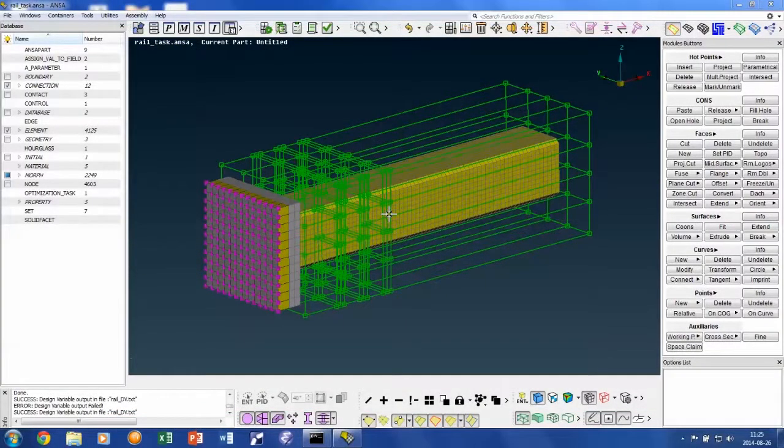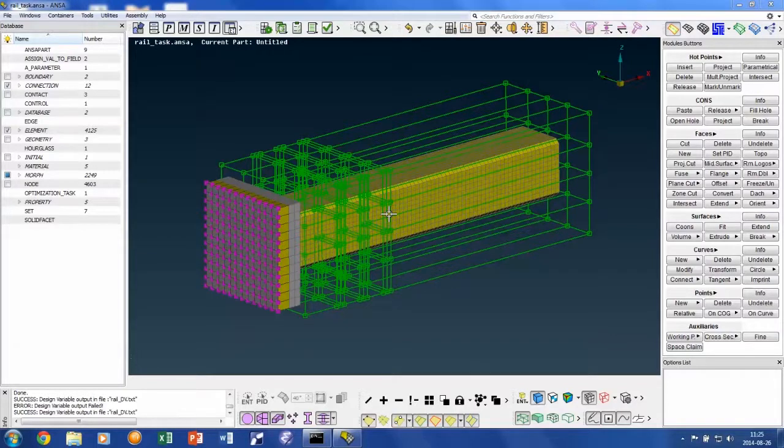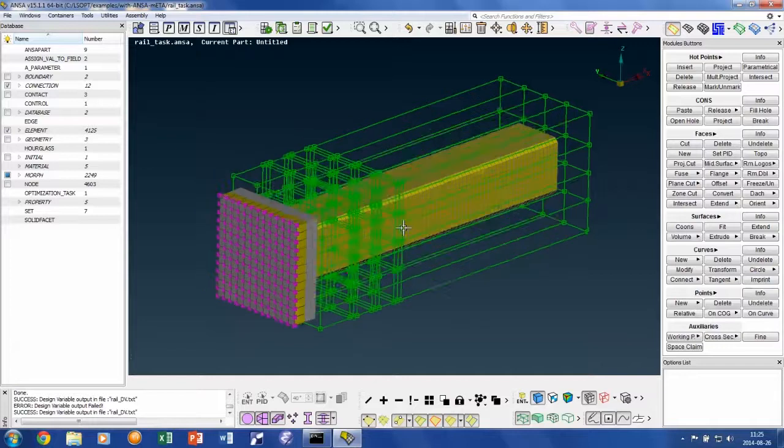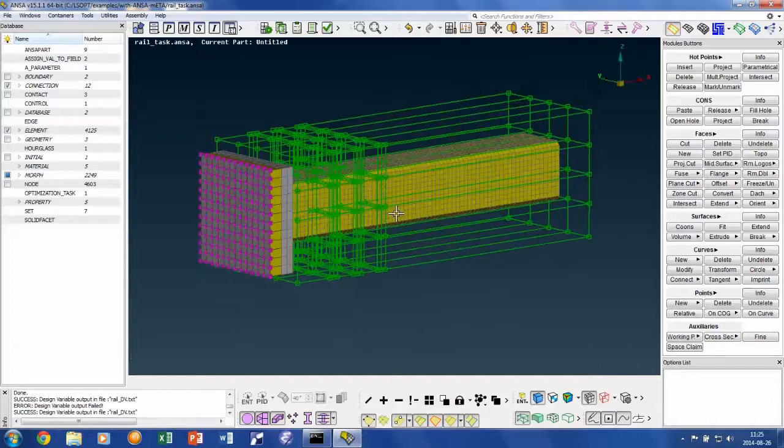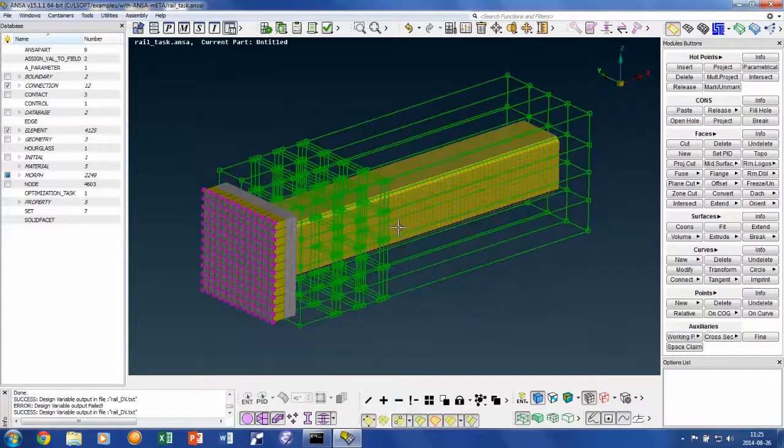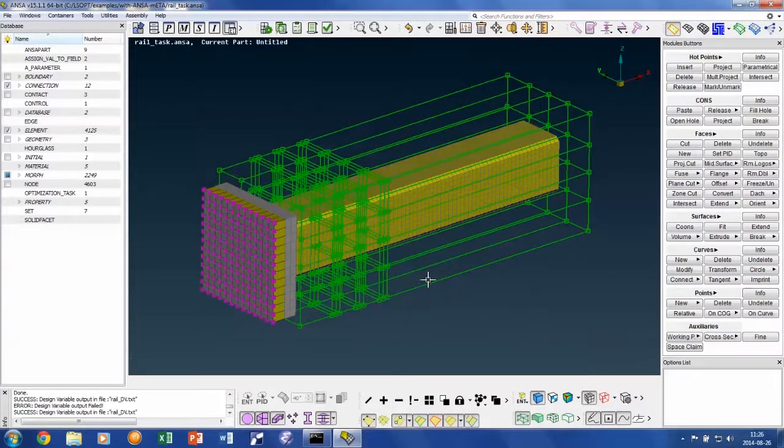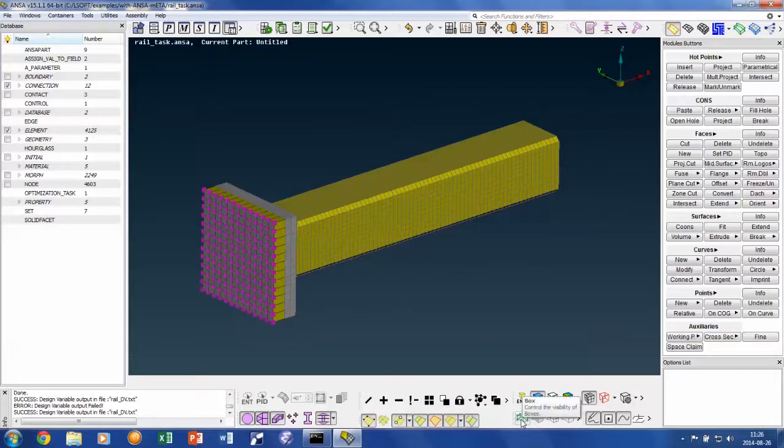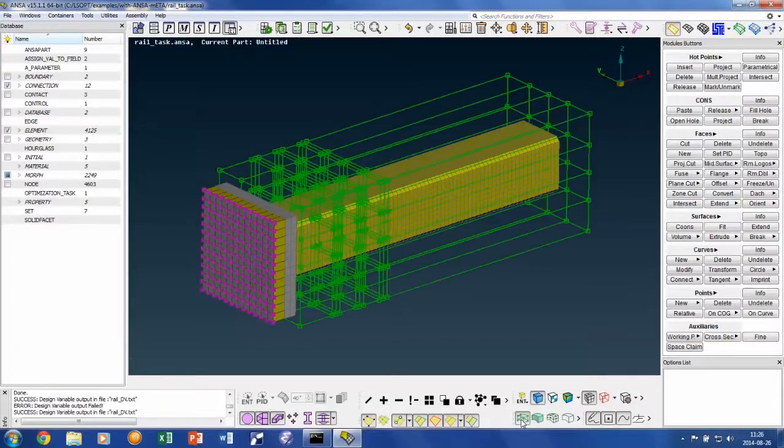Parameterizing your model is probably where you will spend most of your time setting up your LSOPT study. What is shown here is the ANSA model that has already been parameterized and prepared to be used with LSOPT. Morphing boxes have been created in this model in order to apply parametric geometry changes.